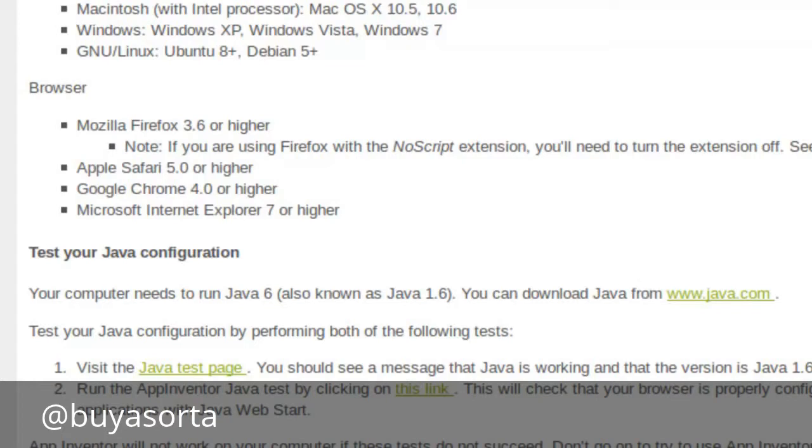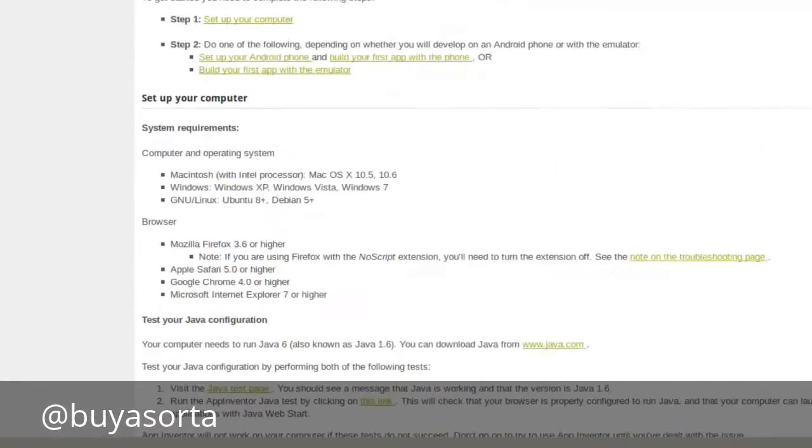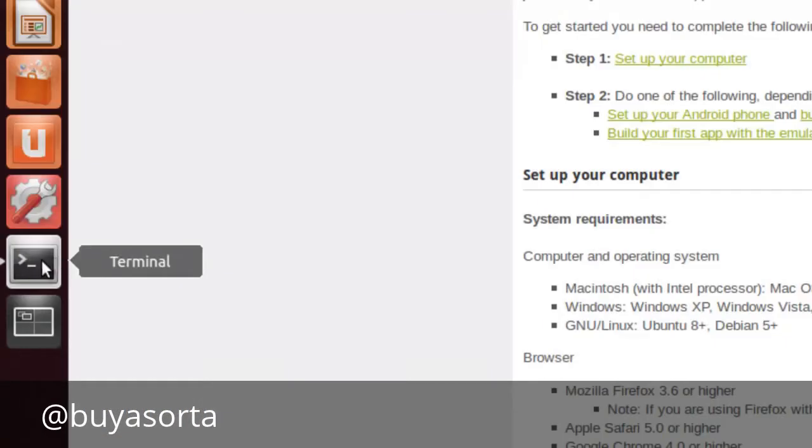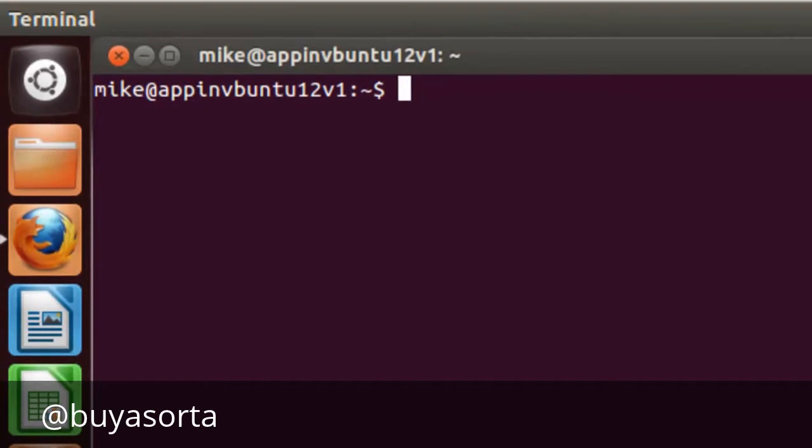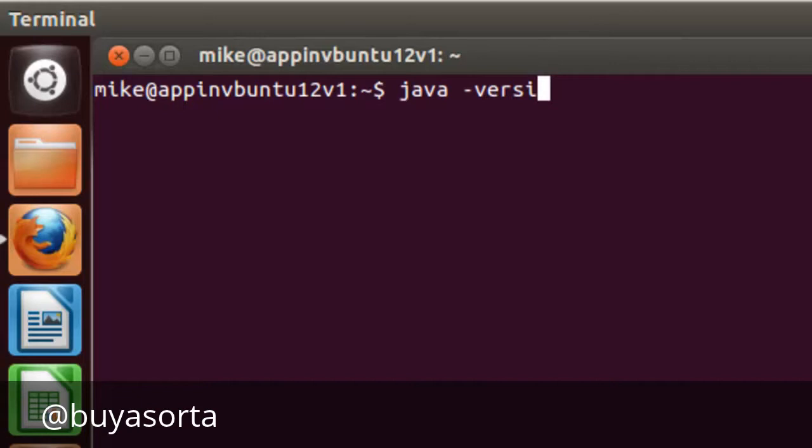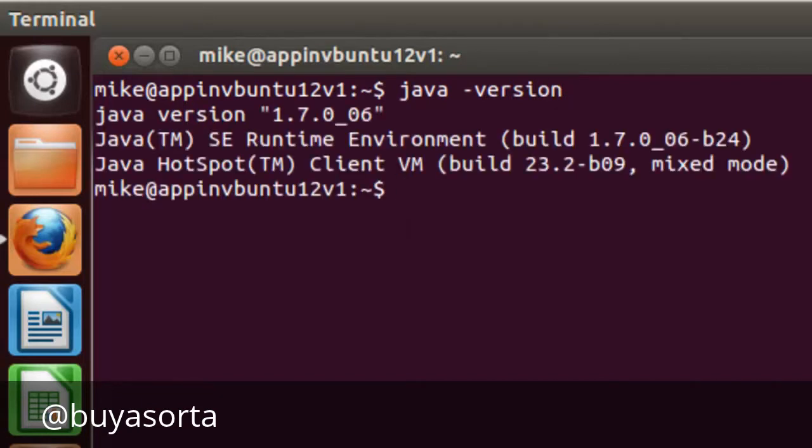The version of Java that they actually want is the one from Oracle or Sun, formerly known as Sun because Sun was purchased by Oracle, and not the Open Java Development Kit or OpenJDK. So let's go and check on the terminal what version of Java we have. To do that, you simply go Java-version. In this case, this is Java version 1.7. This is Java runtime environment, this is the Oracle Java. So that meets this requirement.